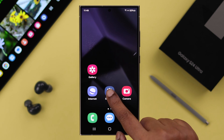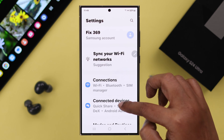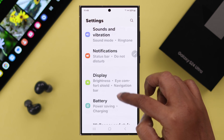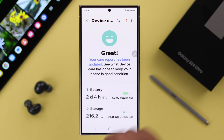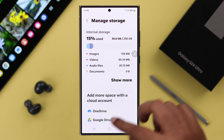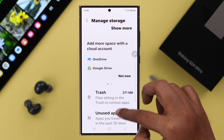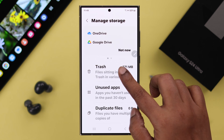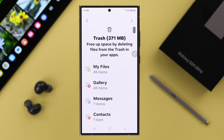For that, open Settings on your phone, scroll down for Device Care, scroll down to enter Storage, scroll down again and here's your Trash — tap on it.